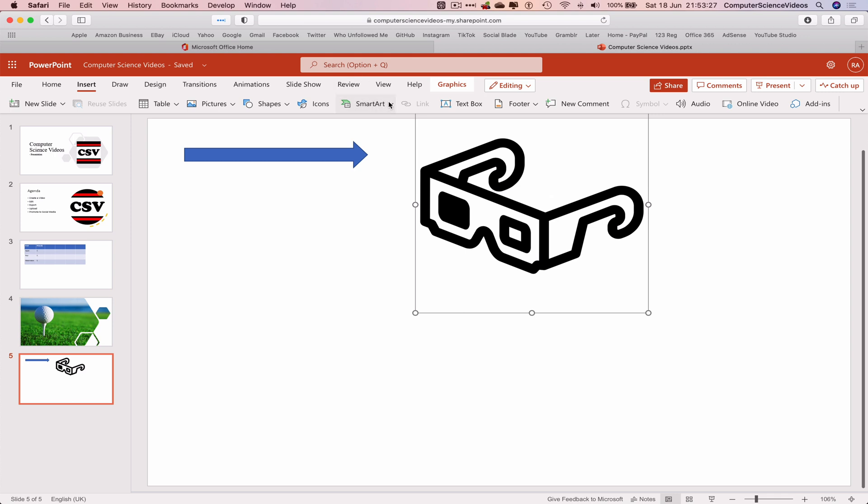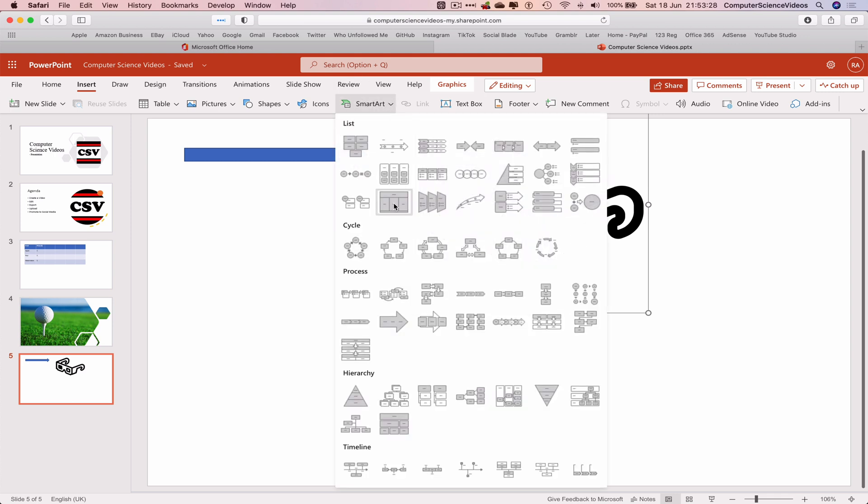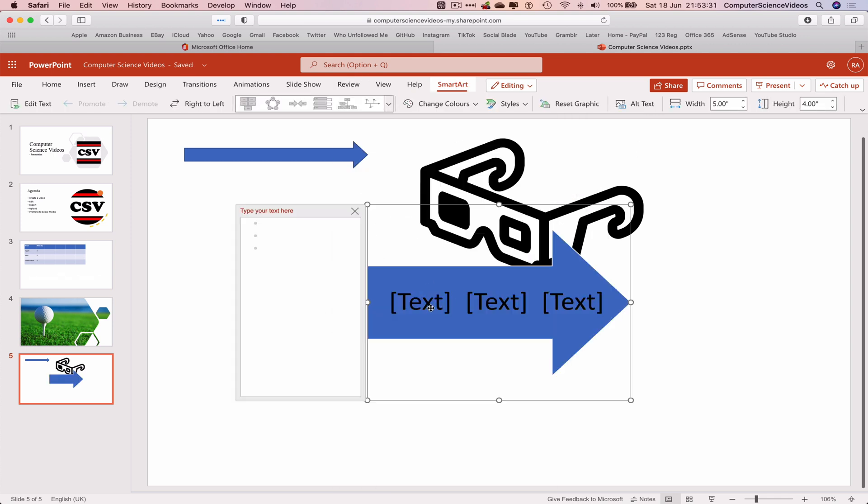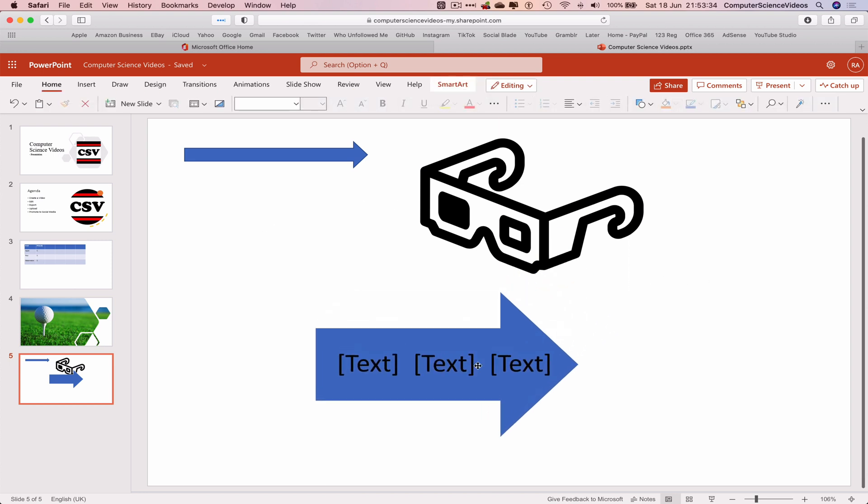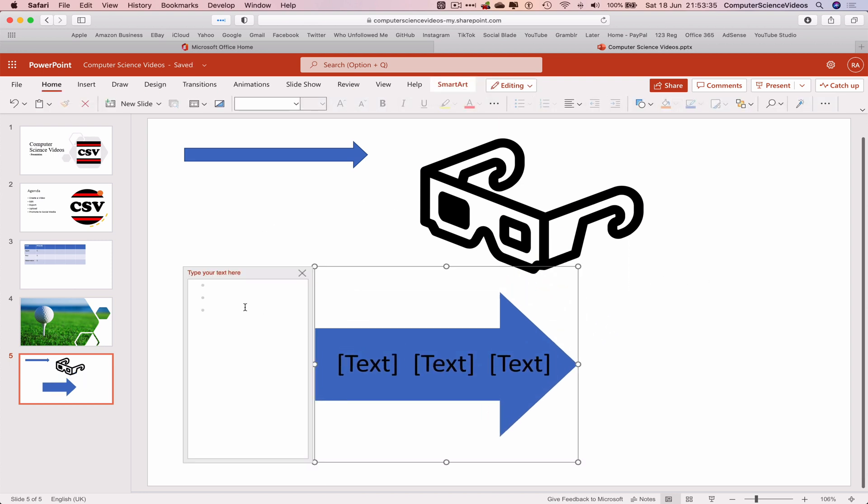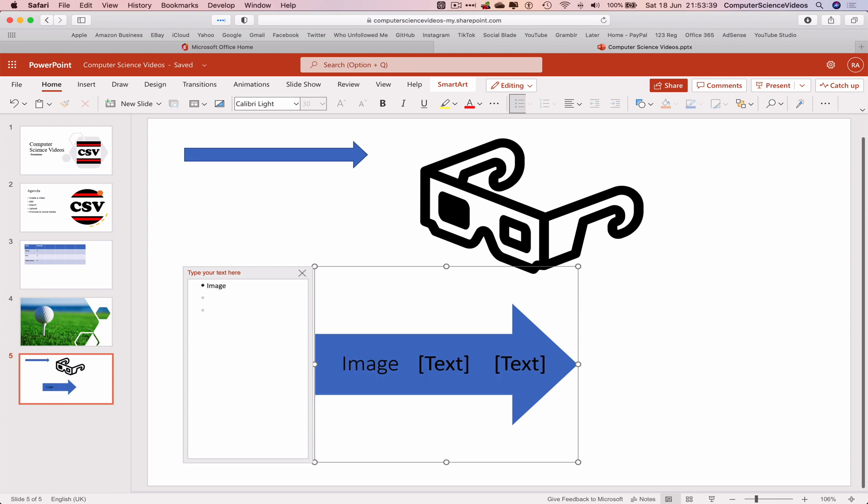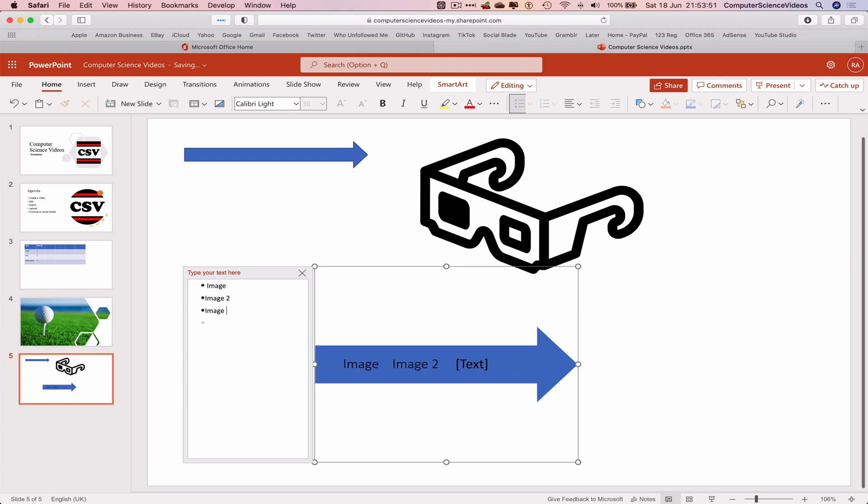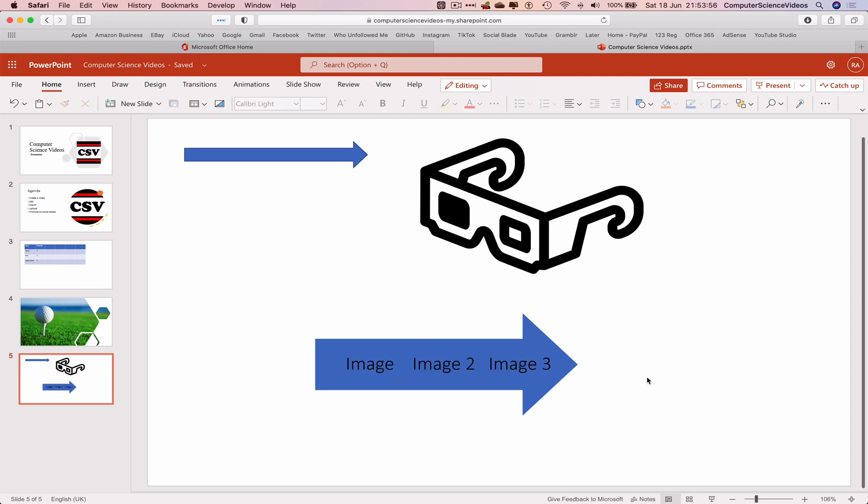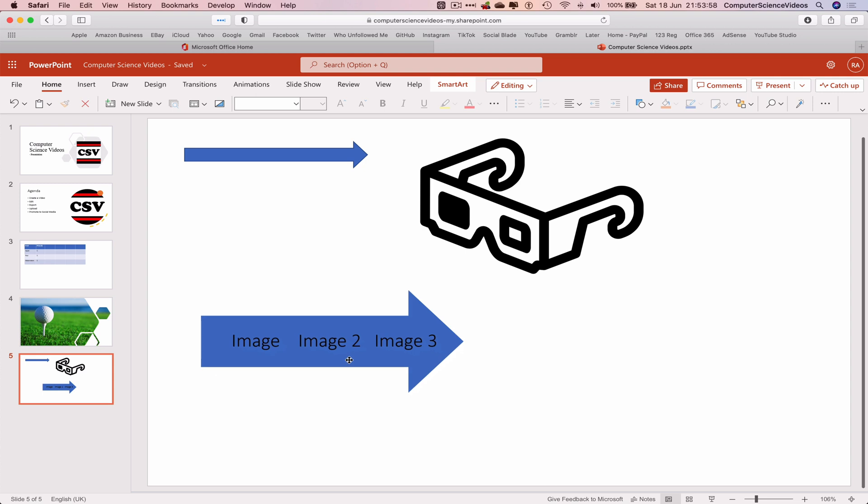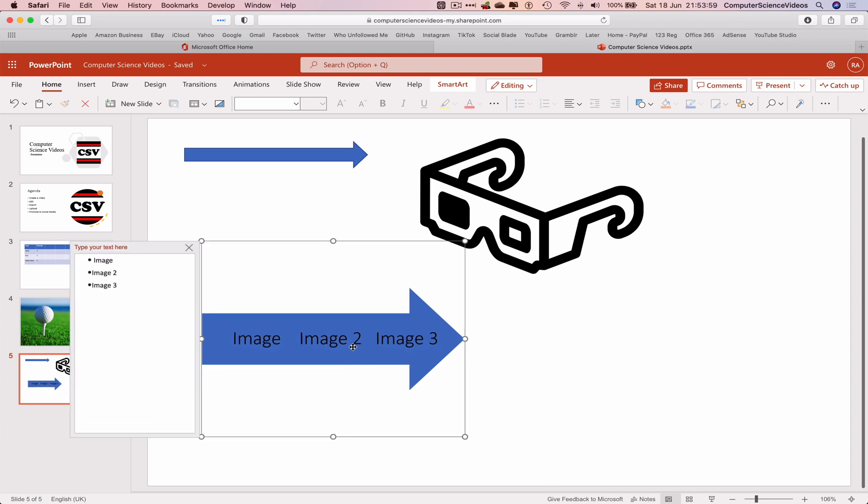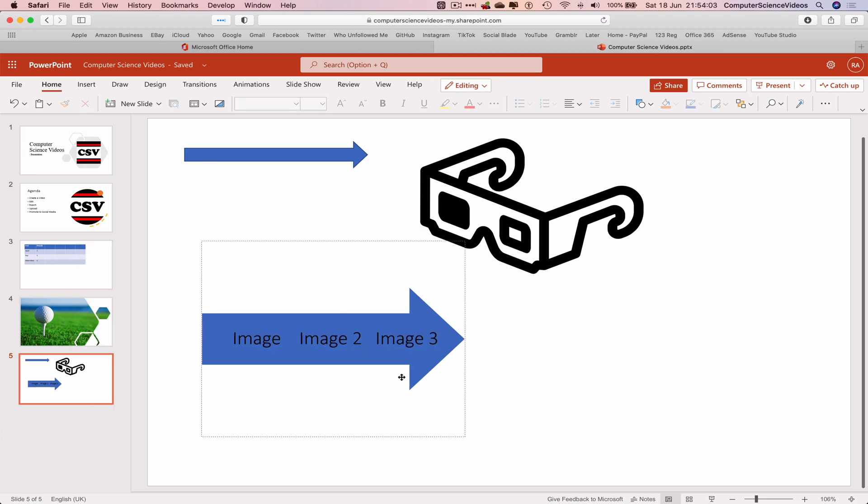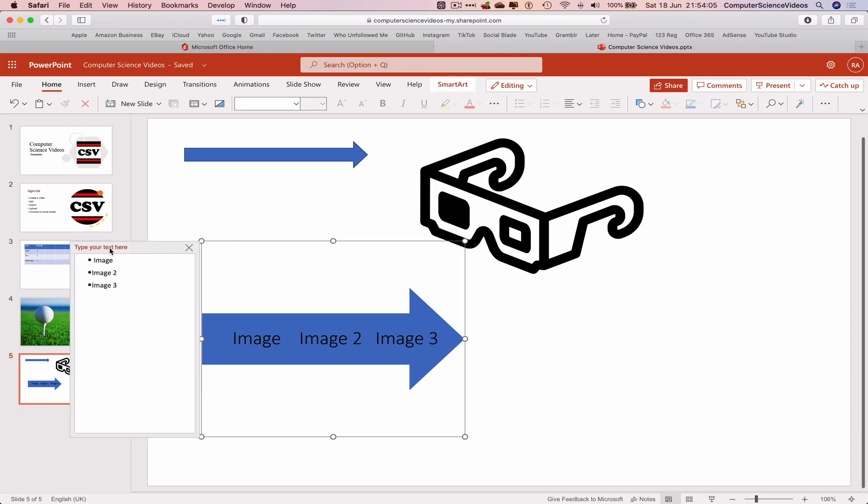We can also insert smart art. Another arrow. Type in the text: image 1 2 3. And as you can see the text section has now disappeared. Everything that we did type here now appears within the arrows.